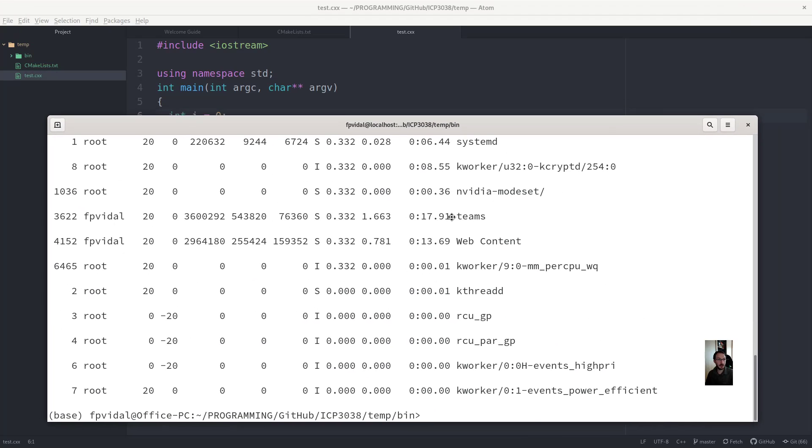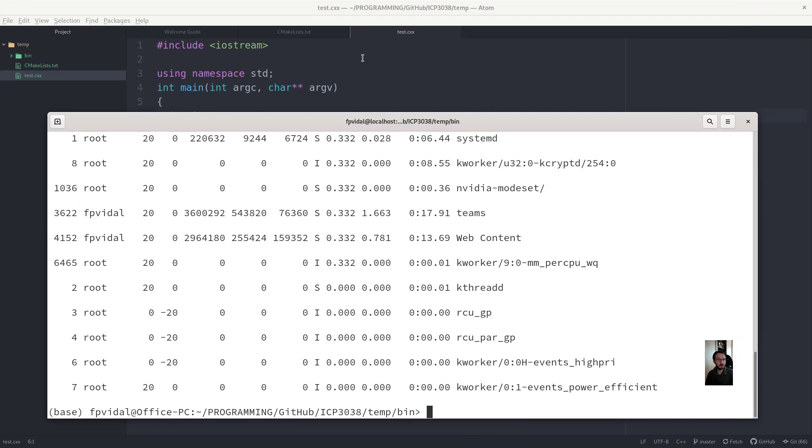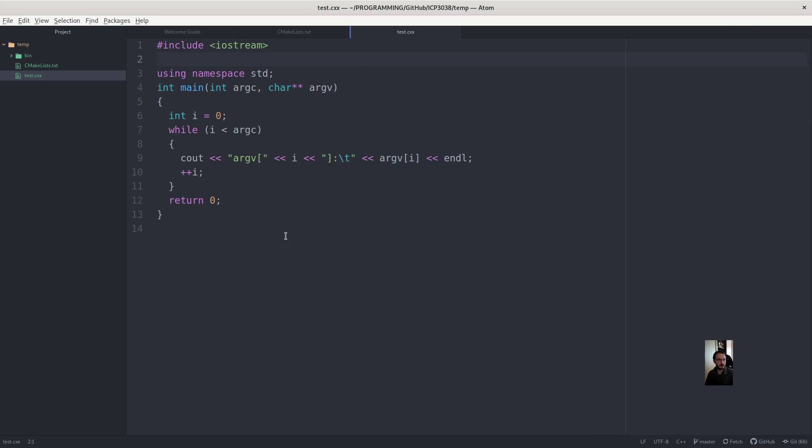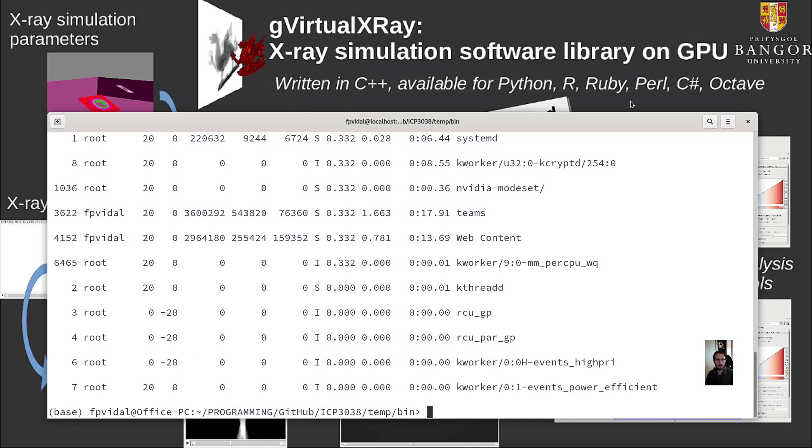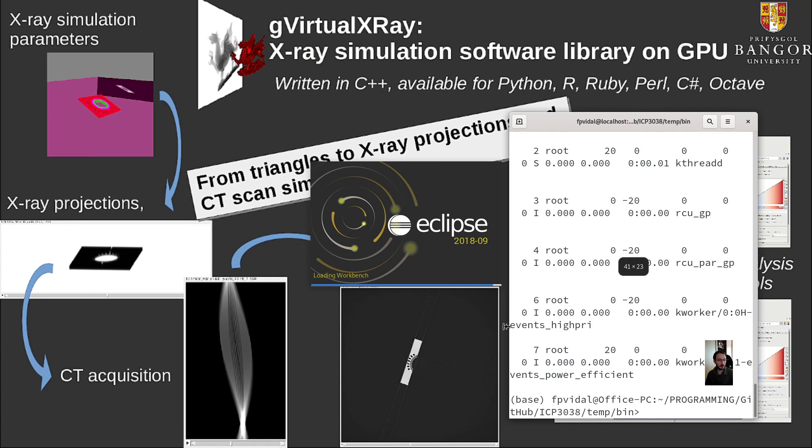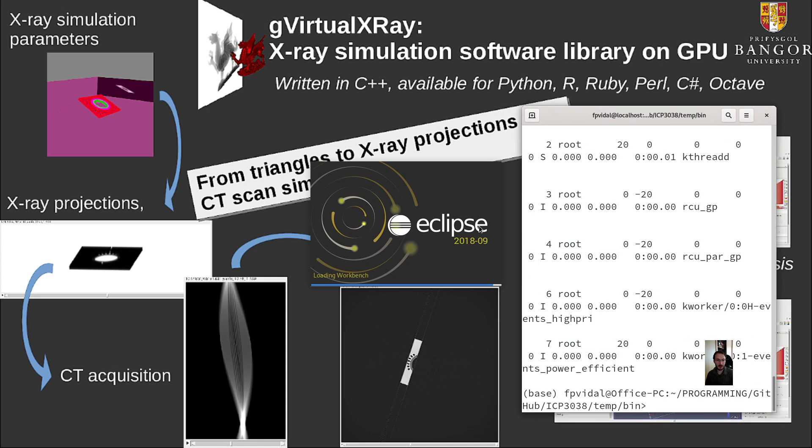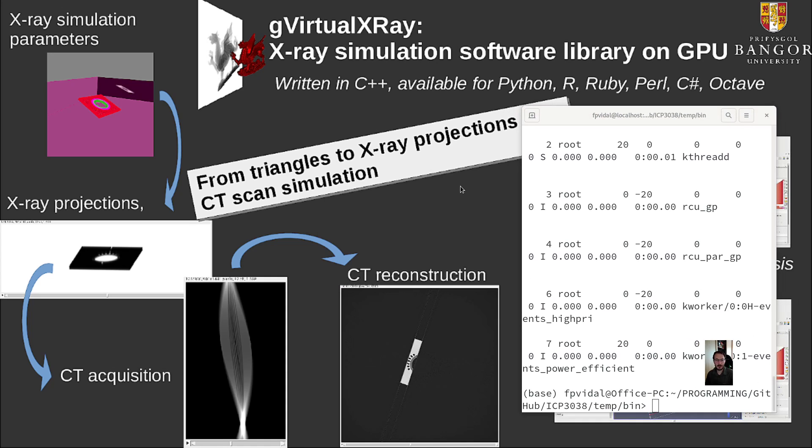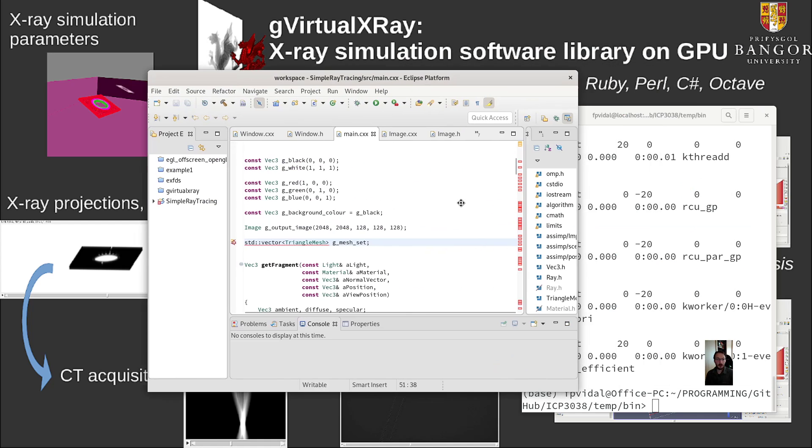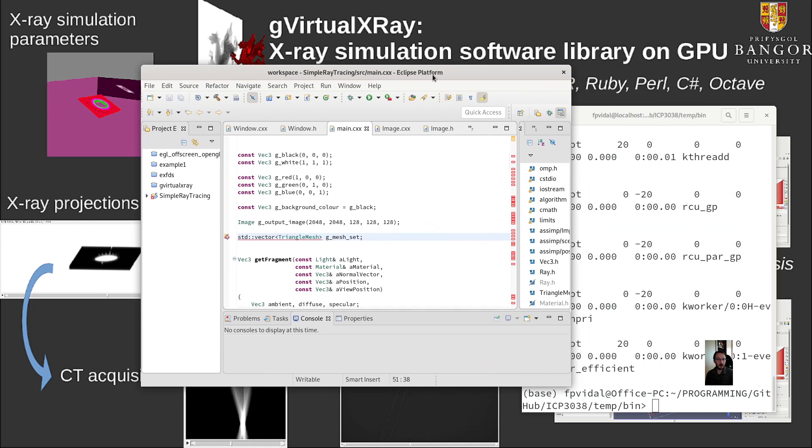Where is eclipse? It's still launching, I guess. Right. I think we won't need that anymore. So I can shut it. Eclipse is still loading.